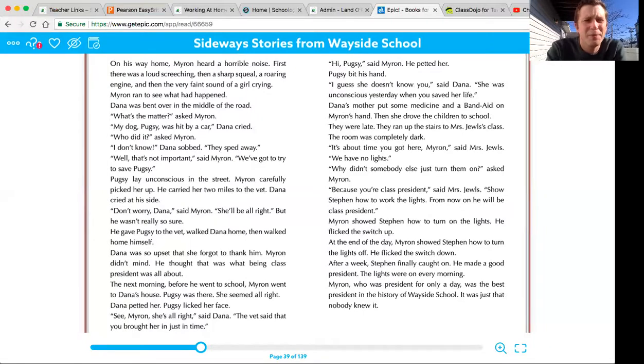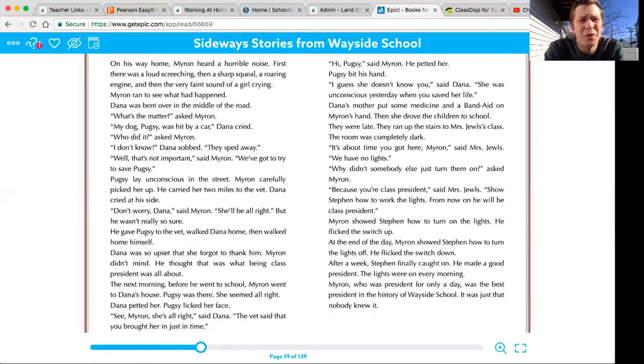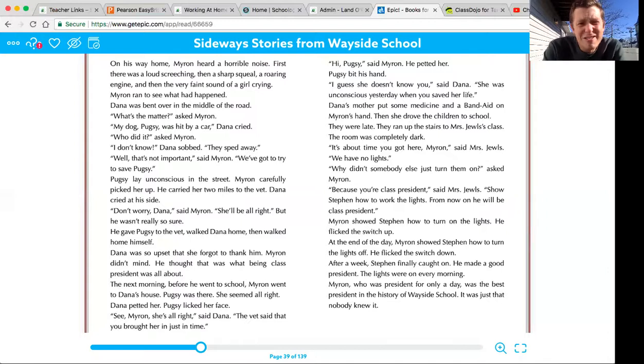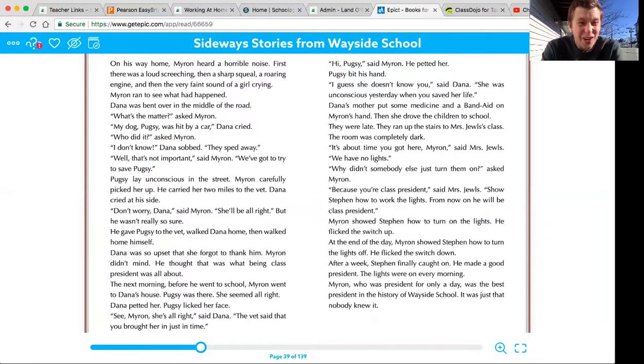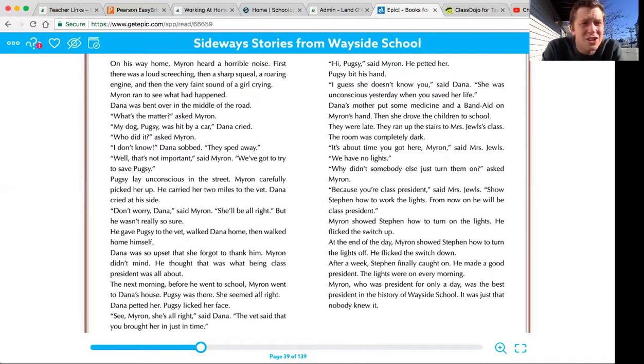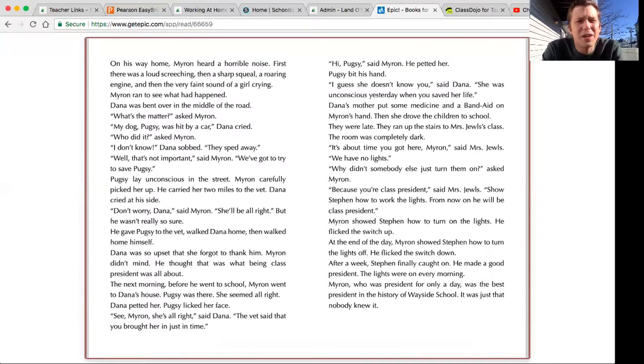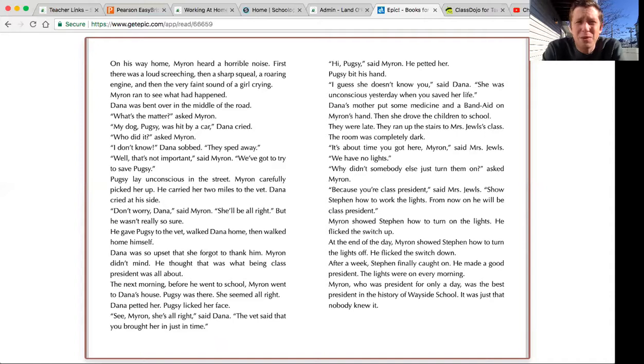On his way home, Myron heard a horrible noise. First, there was a loud screeching, then a sharp squeal, a roaring engine, and then the very faint sound of a girl crying. Myron ran to see what had happened.